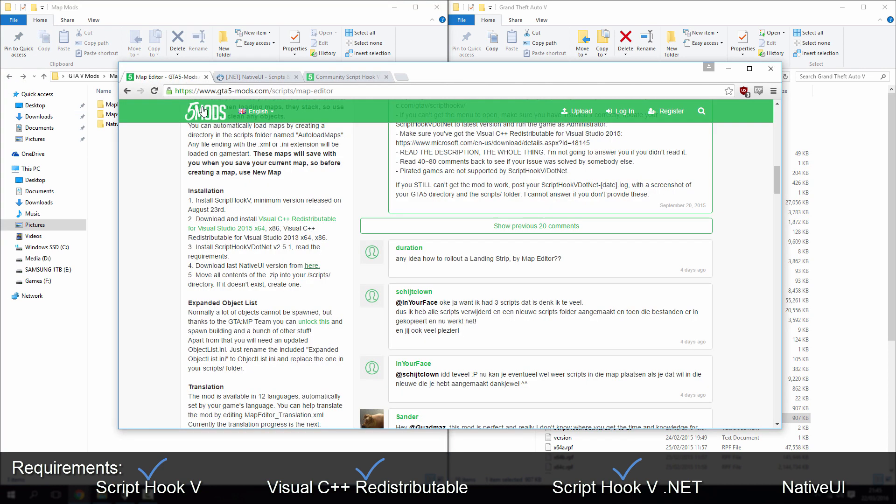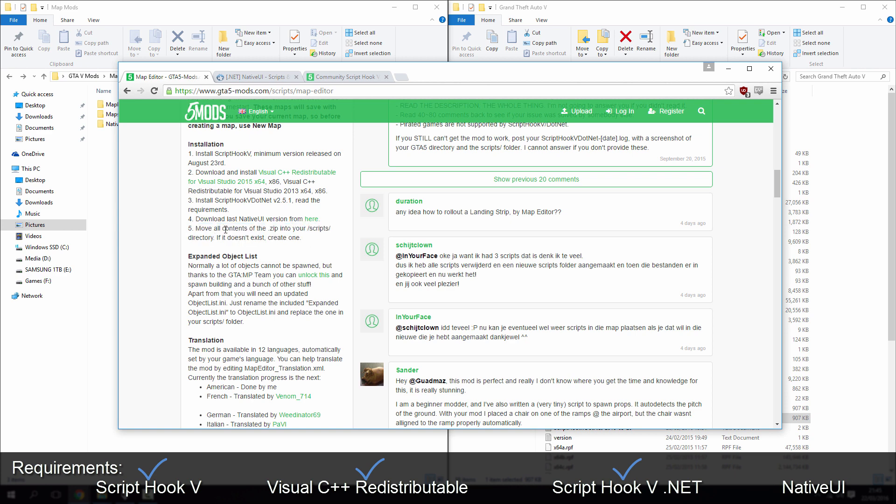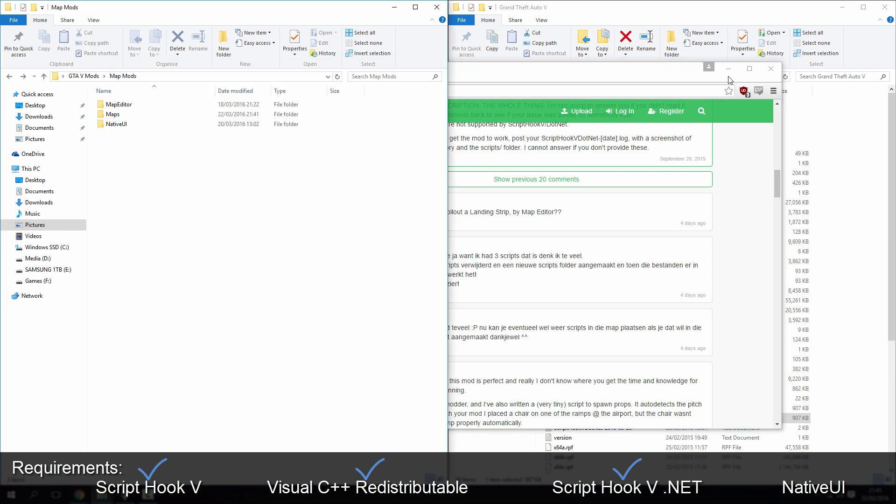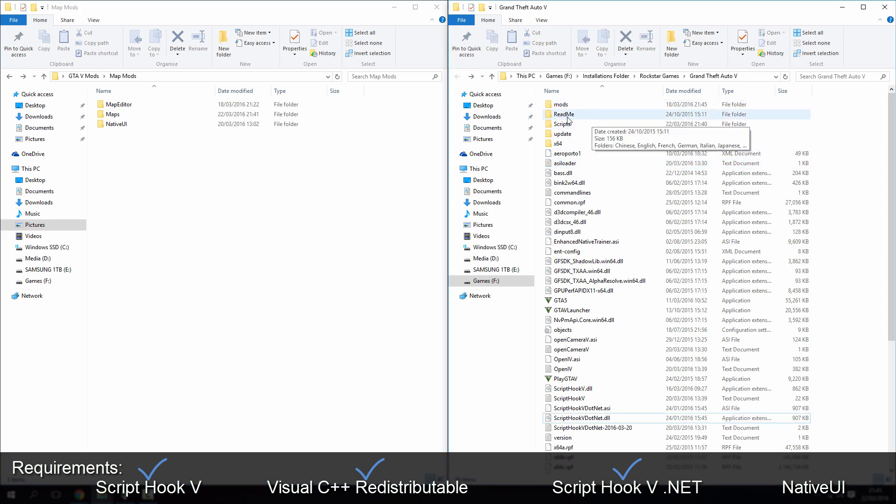So once you've downloaded that, now we need to download the map editor itself, and it says to move all the contents from the zip into your scripts directory. If it doesn't exist, create one. So let's minimize this, go to our GTA directory. Okay, if you haven't got a scripts folder, create one. Remember, it needs a capital S there.